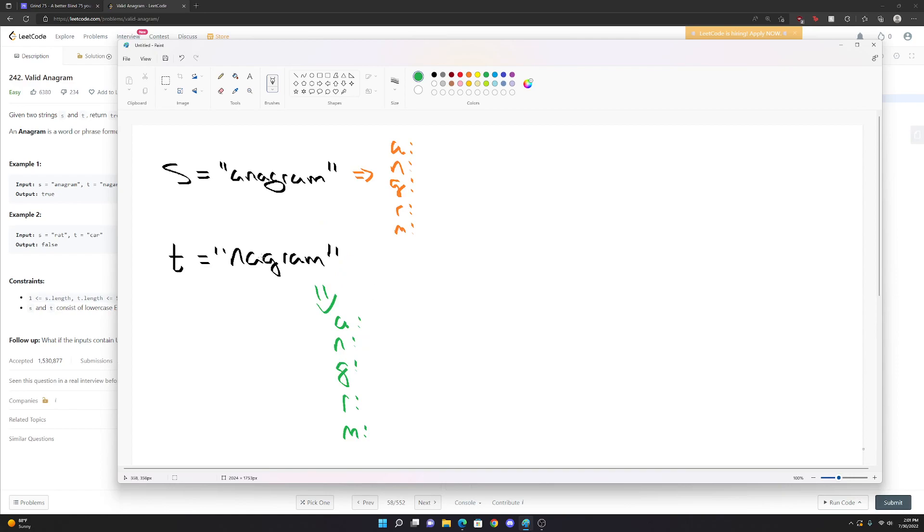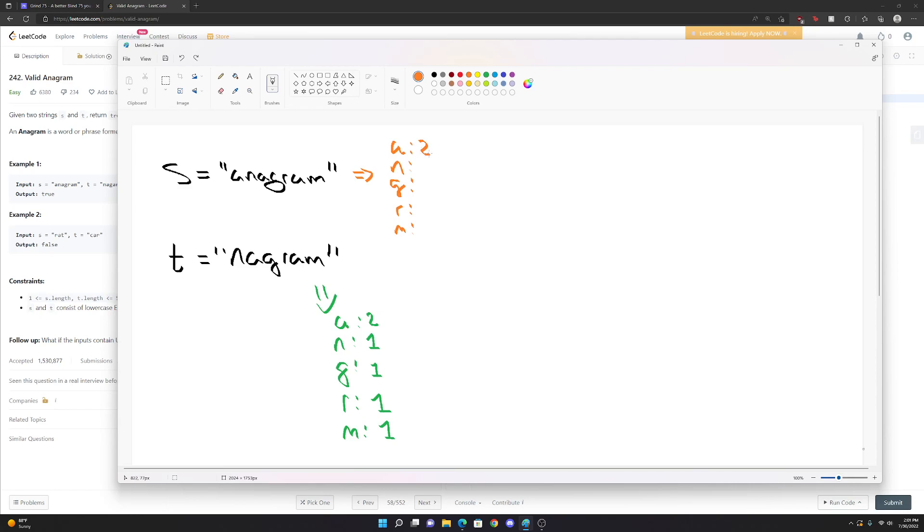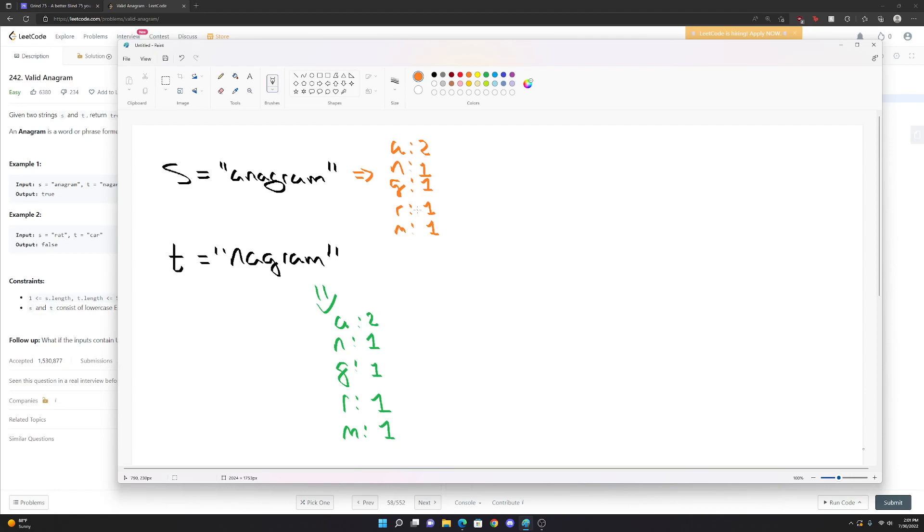And for each of these, we're basically going to go through and we're going to see how many times each letter occurs. So N only happens once. A only happens twice, I think I'm seeing it. G only happens once. R only happens once. M happens once as well. And then we do our other word. We see A happens twice. This happens twice. N happens once. G happens once. R happens once. And then M happens once as well. So we compare these two maps now that we've created. And we see that if all the characters occur at exactly the same amount of times in both of these strings, and they're all the same characters, like we have an anagram. That's it. That's the entirety of the problem.